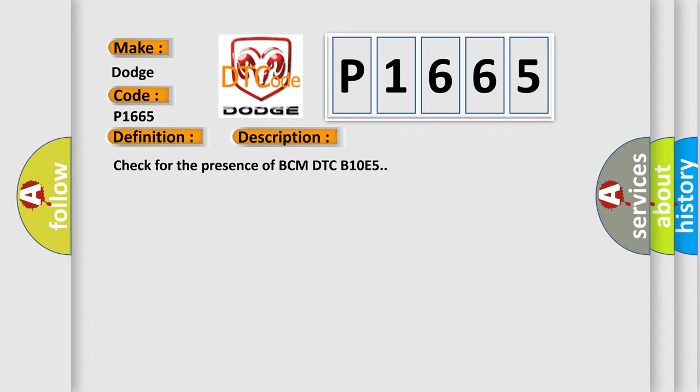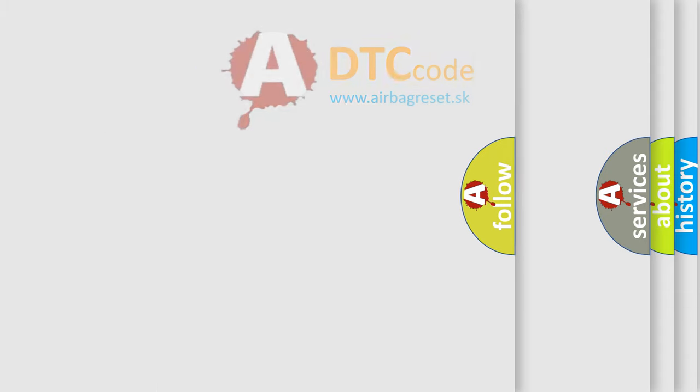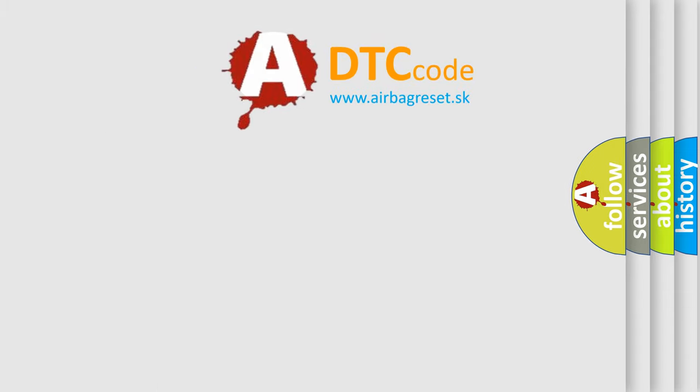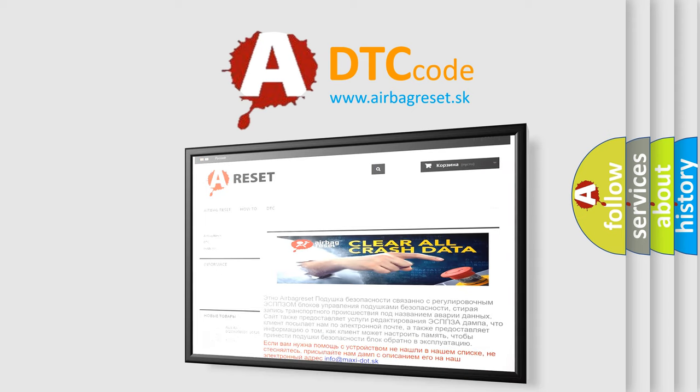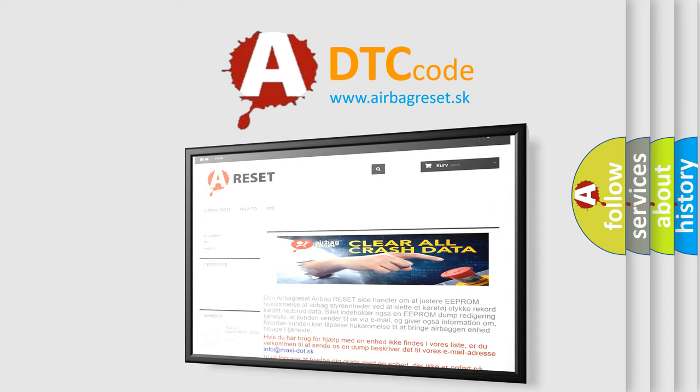The Airbag Reset website aims to provide information in 52 languages. Thank you for your attention and stay tuned for the next video.